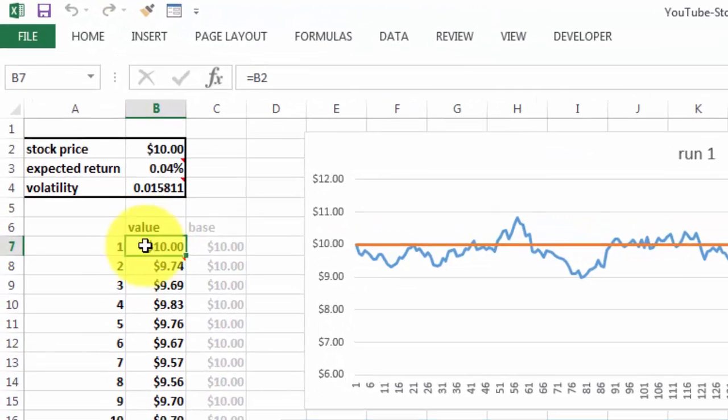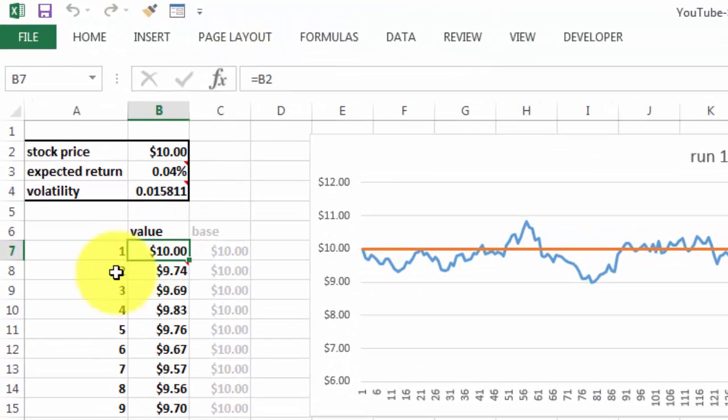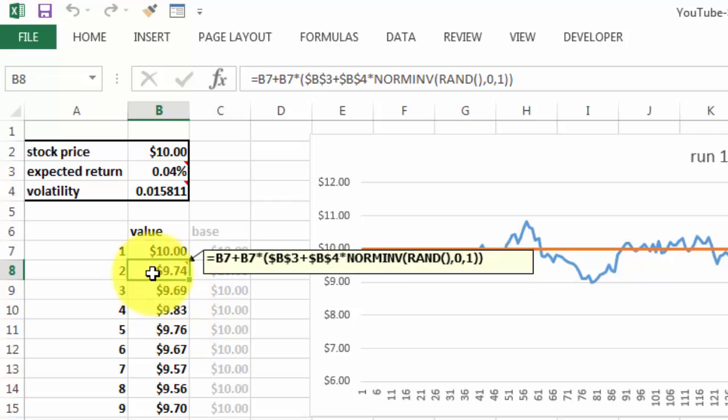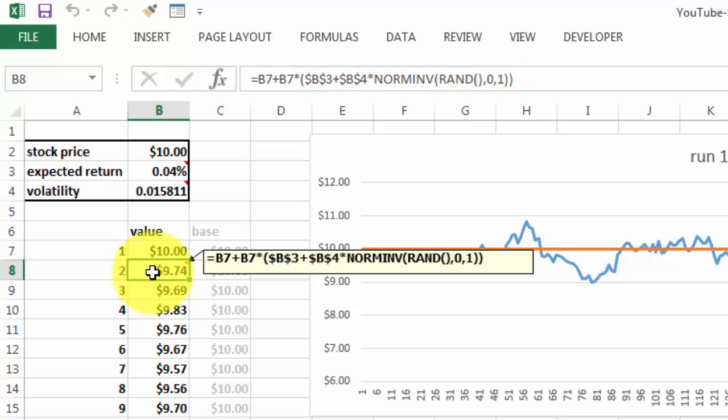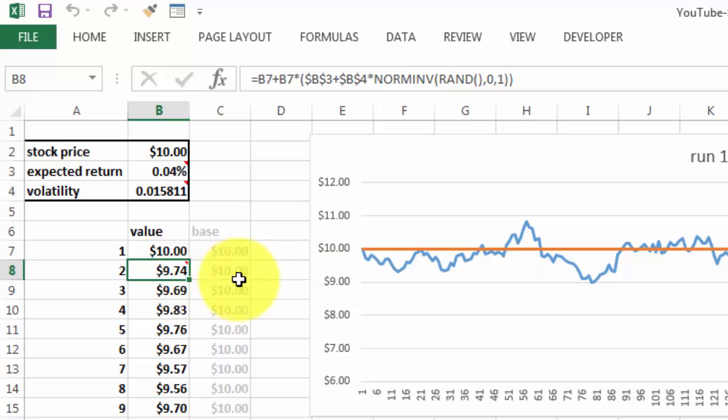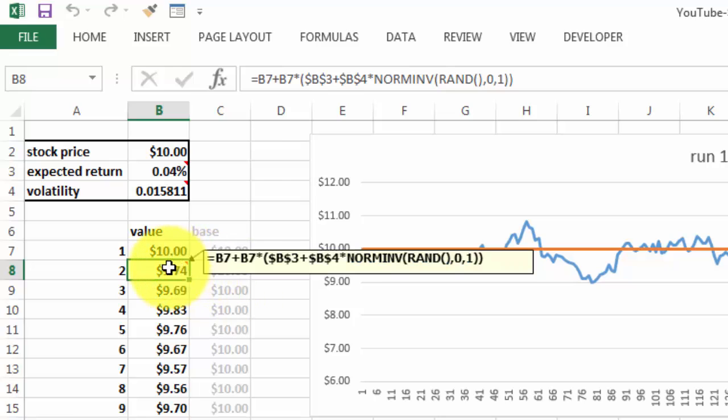The starting value is $10, equals B2. But the next one is the previous one plus the previous one times the expected return, plus the volatility times... and then we use the NORMINV function that calculates a random distribution based on a random number, on 0 and 1 standard deviation.